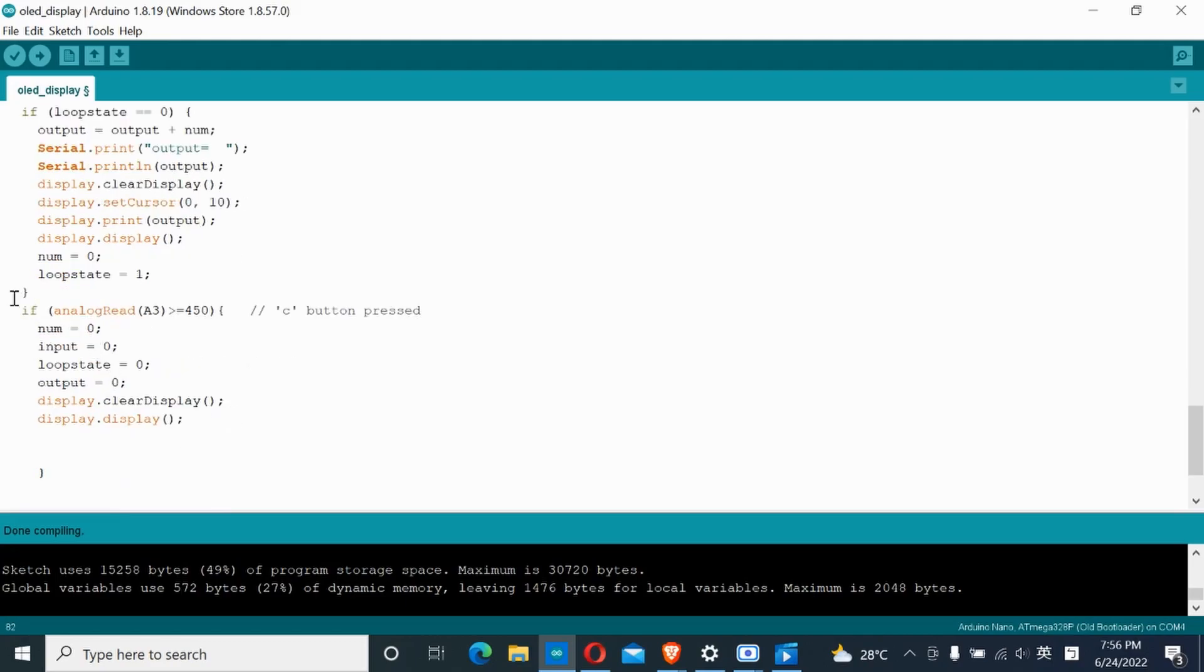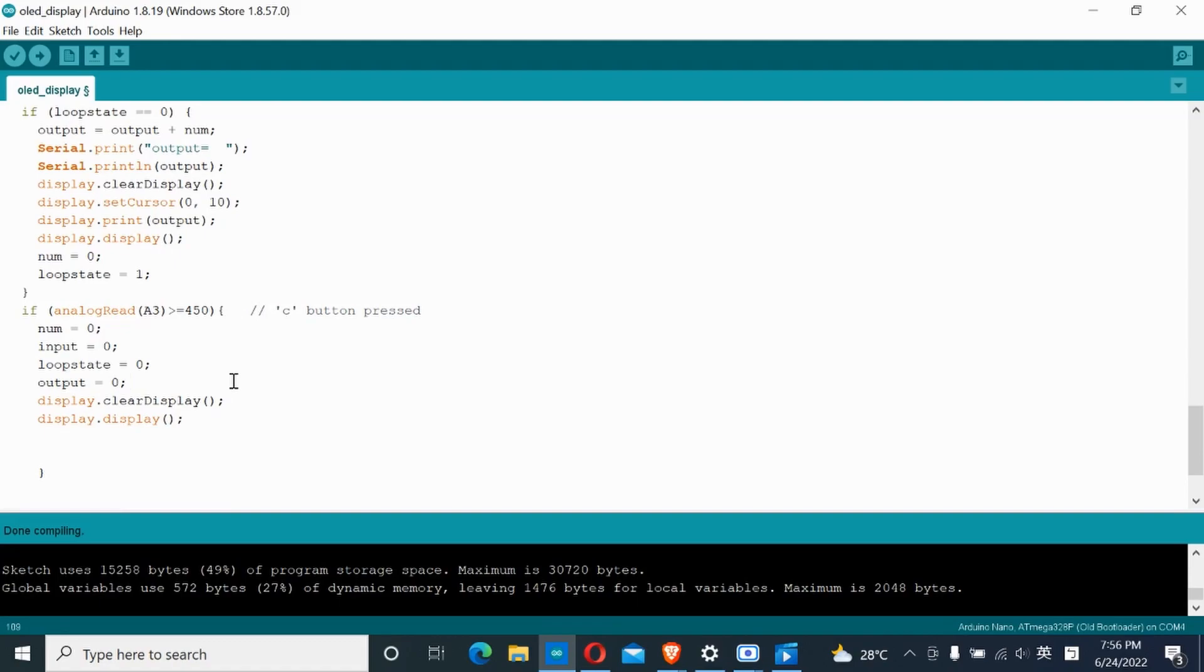Finally, this section: when the C, which means clear, button is pressed, variable will be set to 0 and the process starts again.